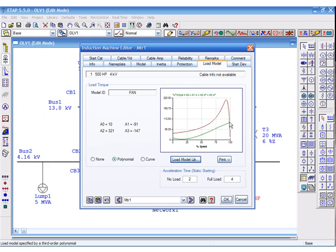As you can see from the curves, the required load torque is lower than the available machine torque, indicating that under normal operating conditions, this motor should accelerate successfully.